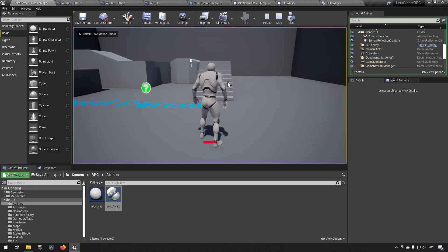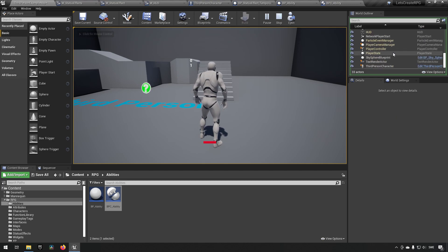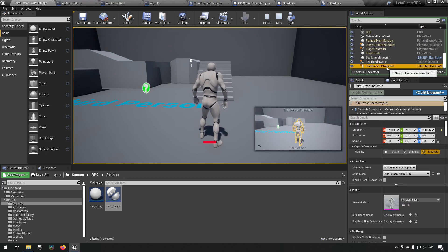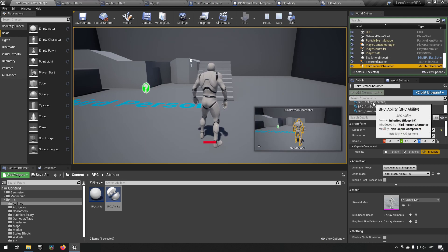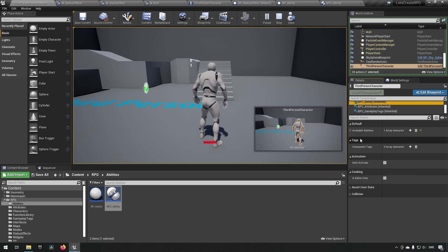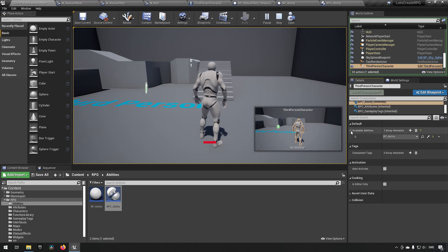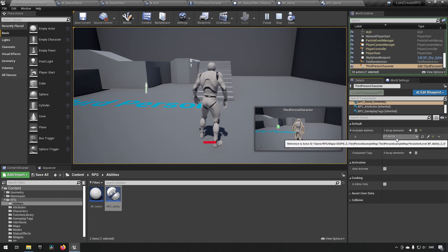We start the game, press E, then use Shift+F1 to get the cursor. We find our Third Person Character, go down to its Ability Blueprint Component, and we can see Available Abilities is populated — our ability is actually available. We're now able to give abilities to our character.